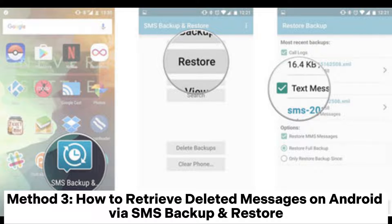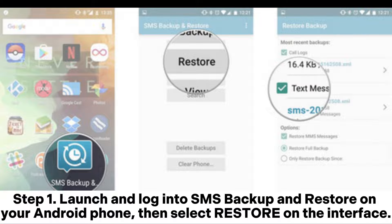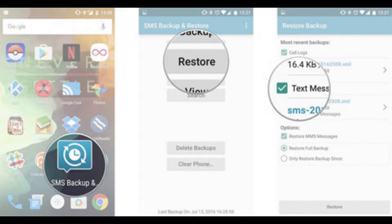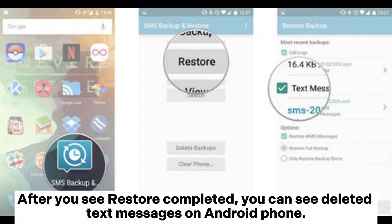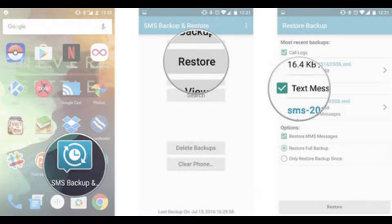Method 3: How to retrieve deleted messages on Android via SMS Backup and Restore. Step 1: Launch and log into SMS Backup and Restore on your Android phone, then select Restore on the interface. Step 2: Select the text messages you want and choose different options in Restore Backup, then tap OK. After you see 'Restore Completed,' you can view the recovered deleted text messages on your Android phone.